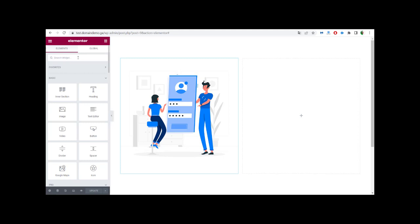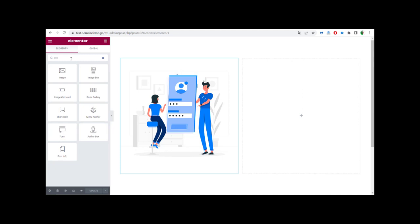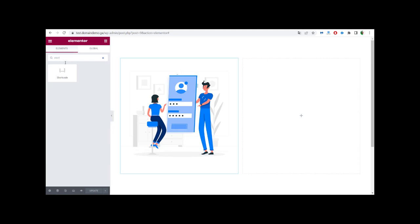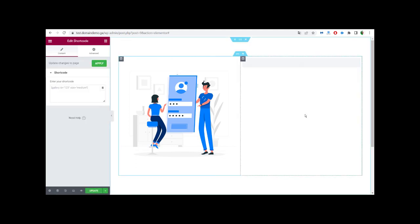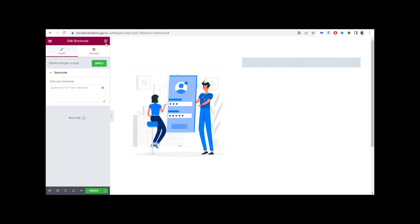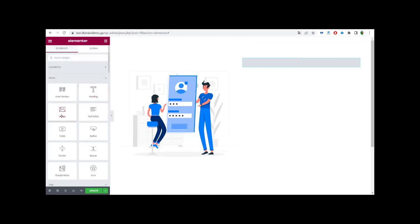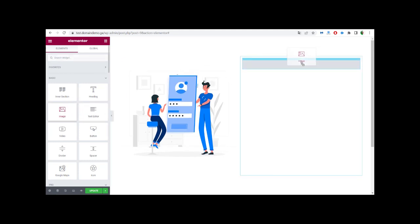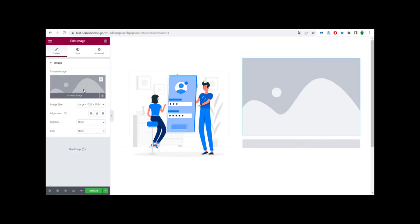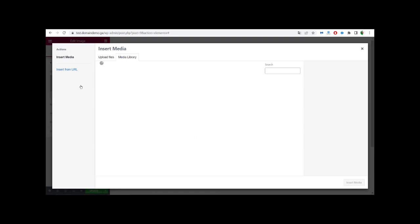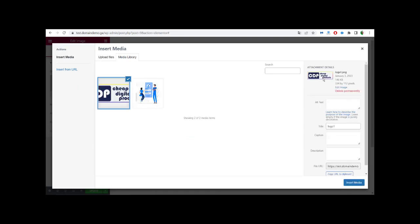Now we need to add a Shortcode widget — we type 'short' in the search, find the Shortcode widget, and drag and drop it into the layout. I also want to add one more section, so we go to the elements, get an Image widget, and drag and drop it on top of the shortcode area. We click on the image field and add our logo.